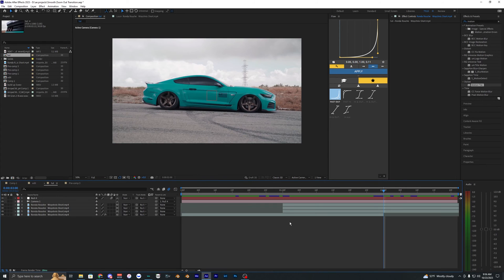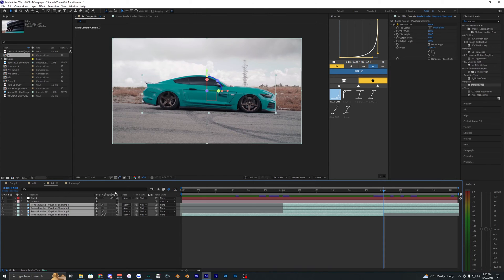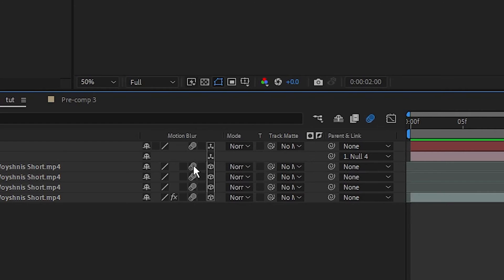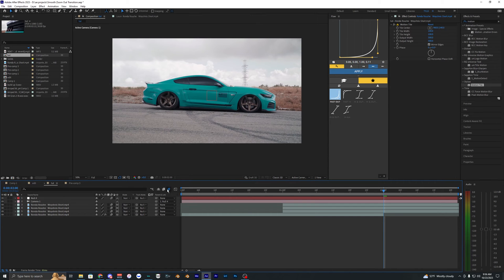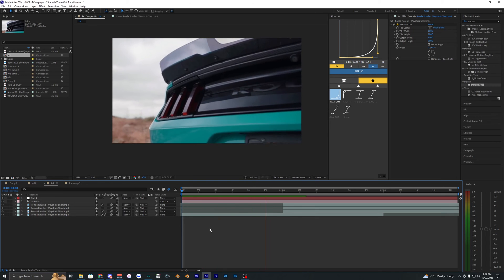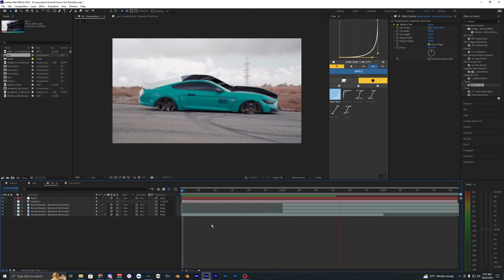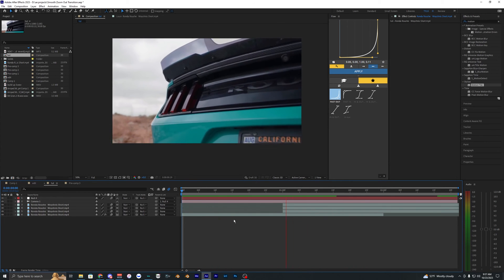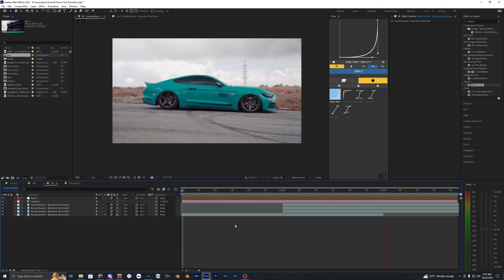Another thing you want to make sure you have on is motion blur. So on all of our clips here just make sure that you have motion blur enabled and then also up here just make sure this is toggled and it's just going to make everything look a lot smoother. And yeah as you can see it just looks a lot better. So there we go.